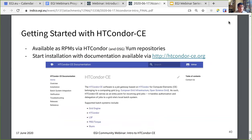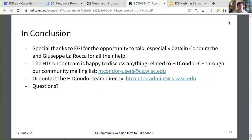If you've decided to get started with Condor CE, it's available as RPMs through the HTCondor YUM repositories, and you should start installation using the documentation available at htcondor-ce.org. In conclusion, I wanted to thank EGI in general for the opportunity to talk about Condor CE today, and especially Catalan and Giuseppe for all their help over the past couple of months. The Condor team is happy to discuss anything related to Condor CE through our community mailing list, or you can contact the Condor team directly at condor-admin@cs.wisc.edu.